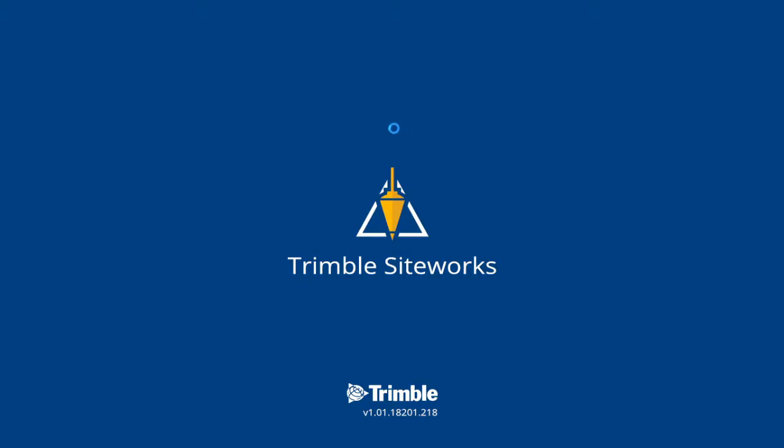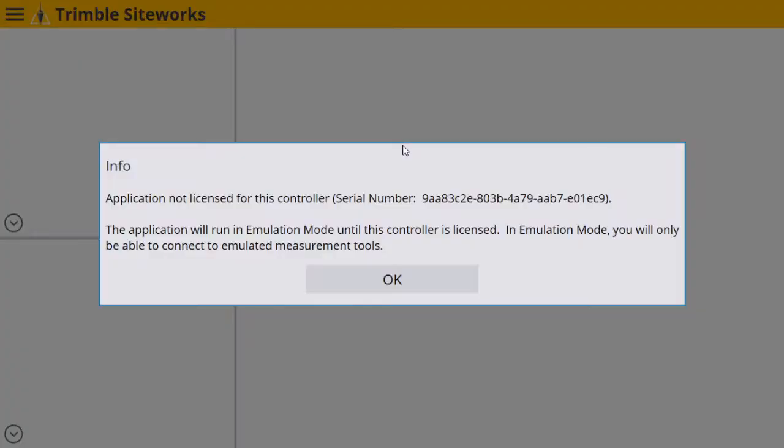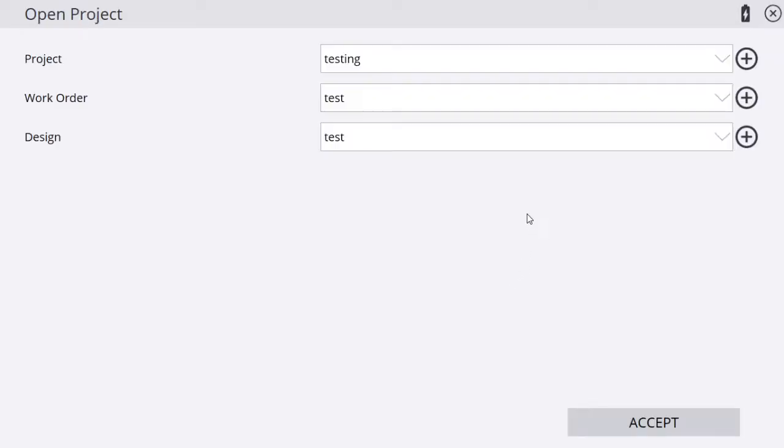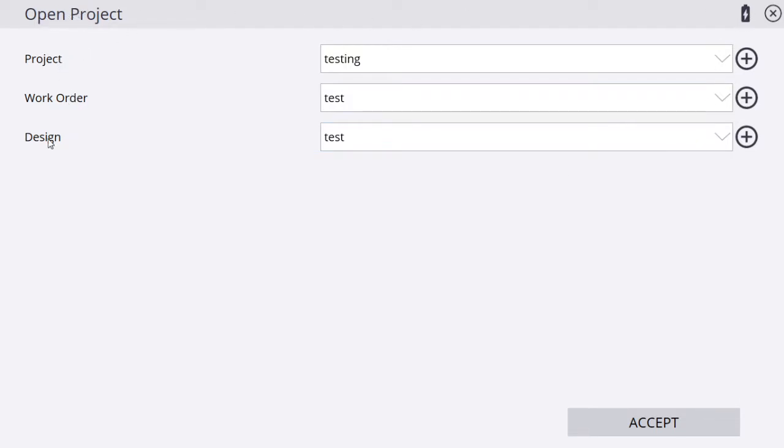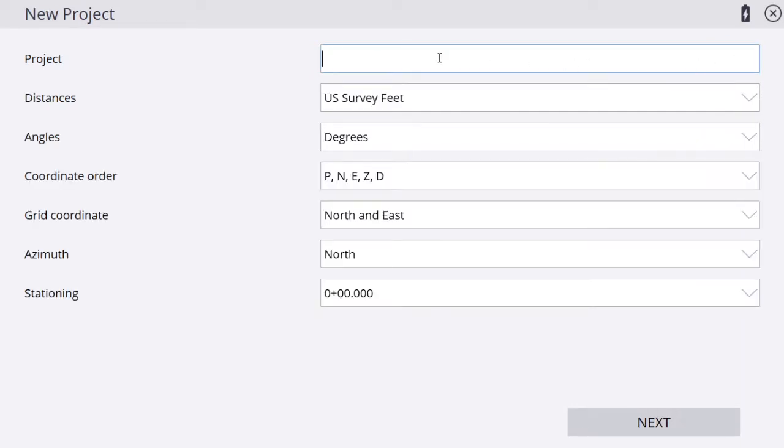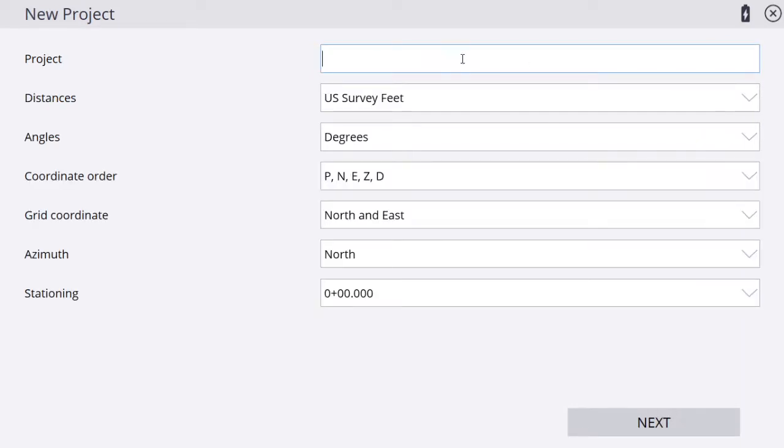All we're going to do today is create the project. We're not going to go over the next couple videos, we'll cover setting up calibration and all that. This is what you're going to see every time you open up Trimble SiteWorks, the open project screen. We've got projects, work orders, and designs. If you hit this plus button to the right, that's going to create a new project.